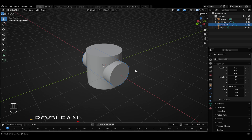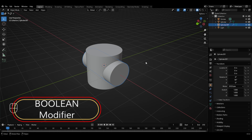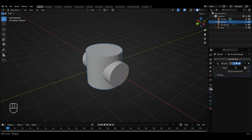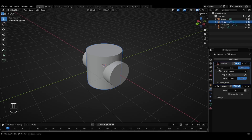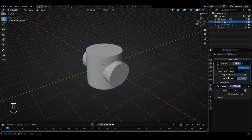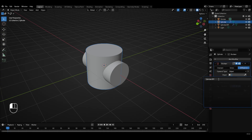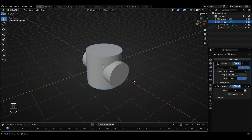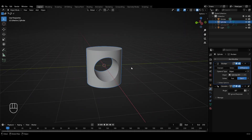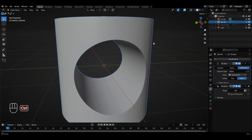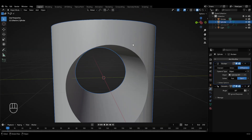We'll use this duplicate cylinder to create a cutout or hole in the original cylinder using the Boolean modifier. Select the original cylinder, go to Modifier Properties, click Add Modifier, then in the Generate category, select the Boolean modifier. Using this modifier, you can create a cutout in the object depending on which target object you choose. Selecting cylinder.001 as the target, and pressing H to hide the duplicate, we get the desired cutout. However, zooming in reveals shading issues making the surface look weird.